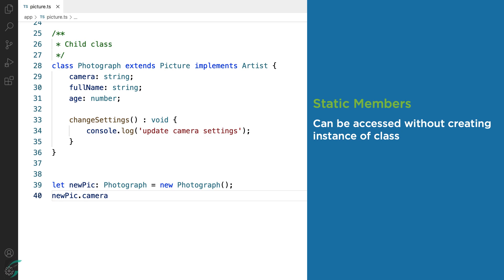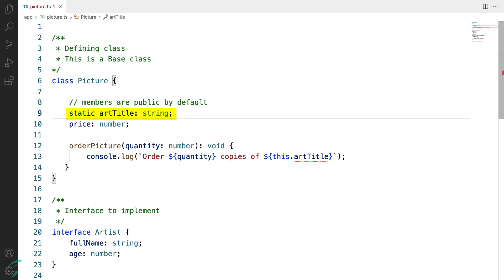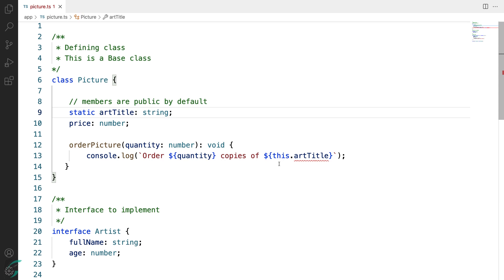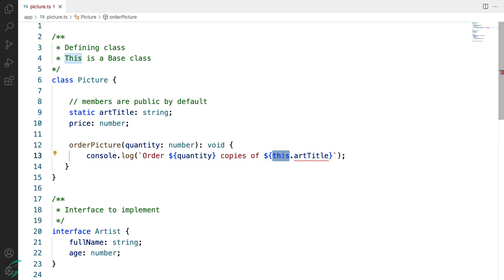Let me show you how. If I mark the artTitle of the Picture class as static — by just adding the static keyword before it — then artTitle can be accessed directly without creating an instance. For example, here you can see when I used the static member artTitle I'm getting an error. It says use Picture.artTitle instead, so here I can directly use Picture.artTitle.